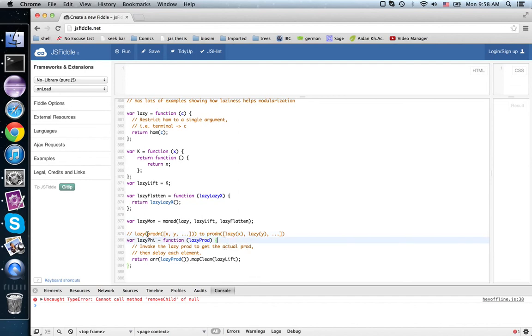And once we have a product of actual values—well, these are contracts, a product of contracts—then we can turn it into a product of lazy contracts by lifting each one of those.